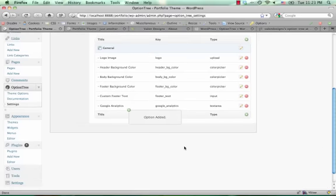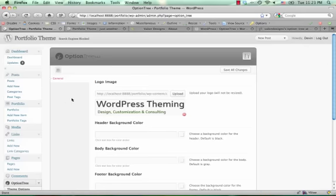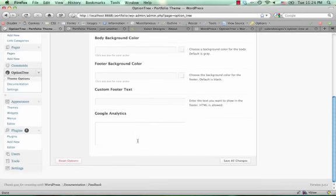save that, and now go back to your theme options, and you have this new theme option to display the Google Analytics.